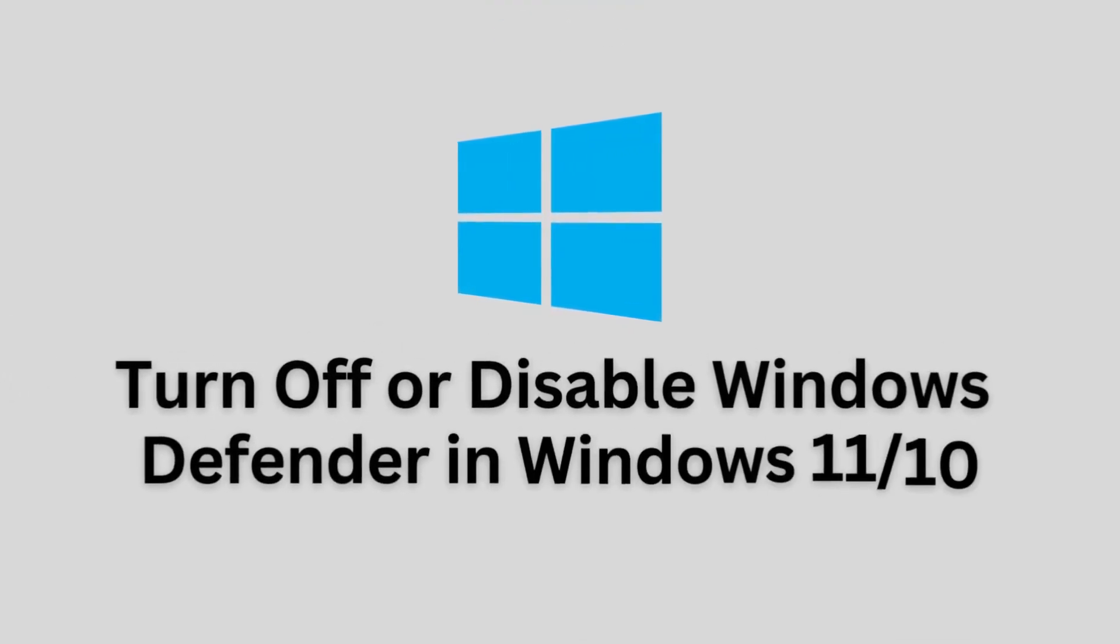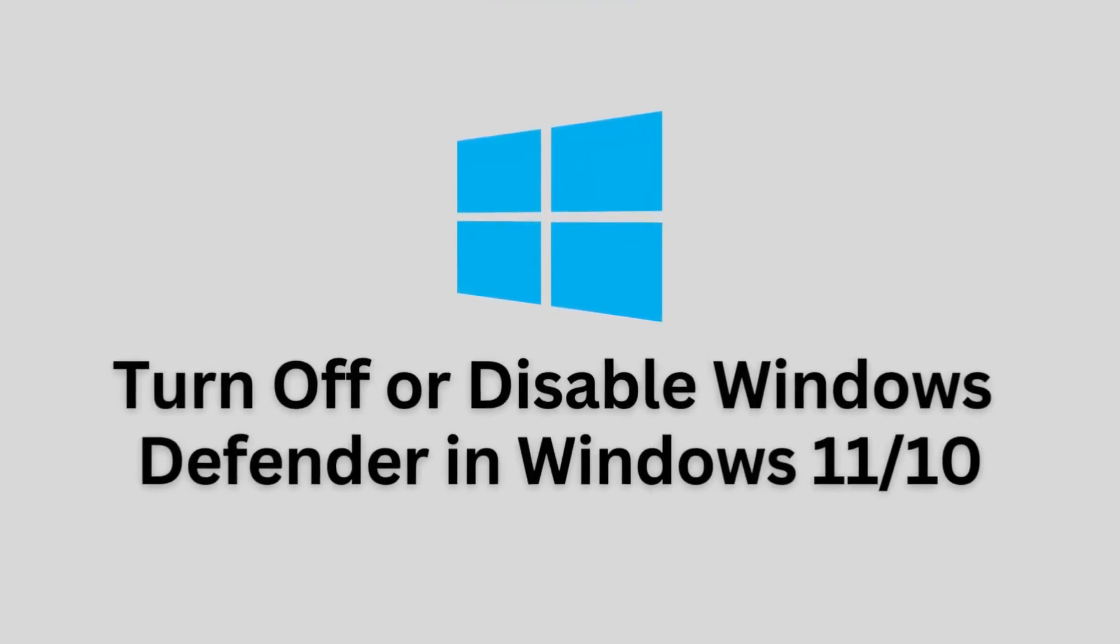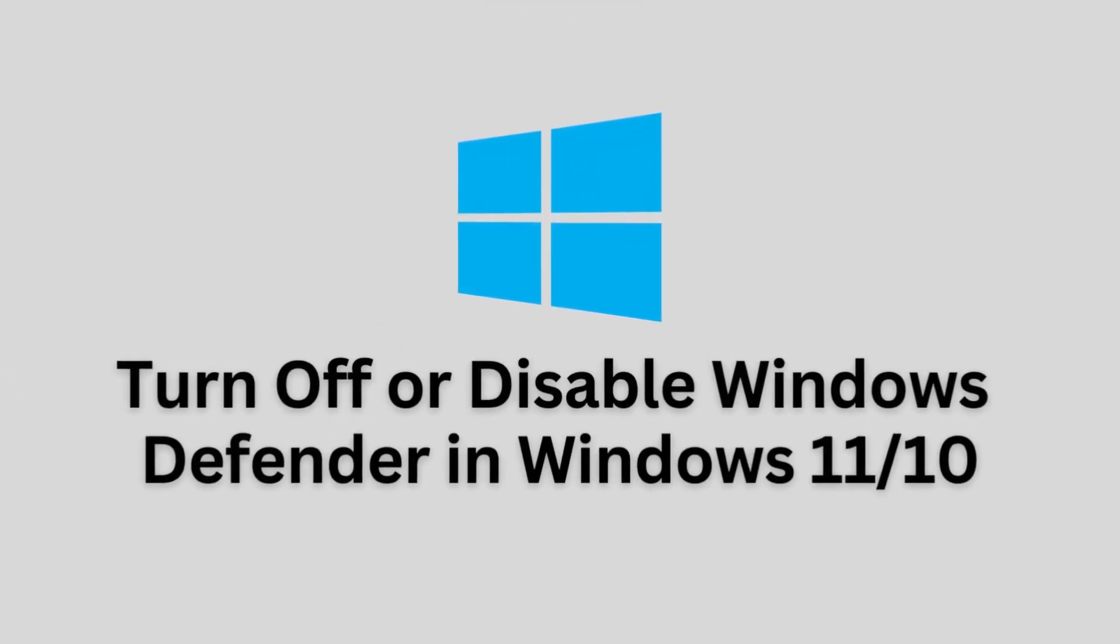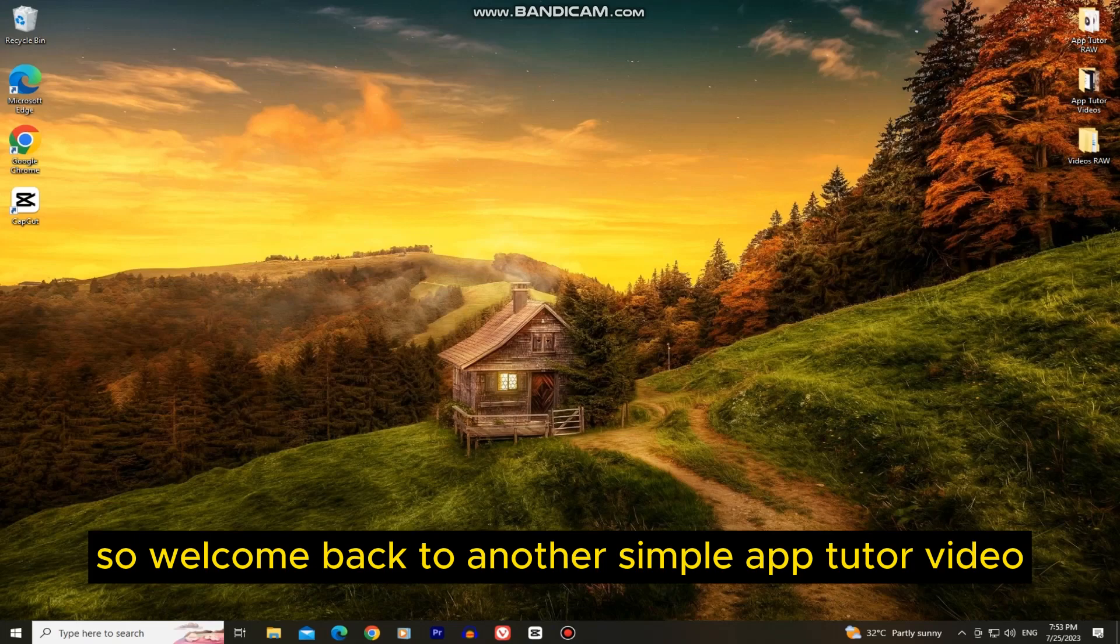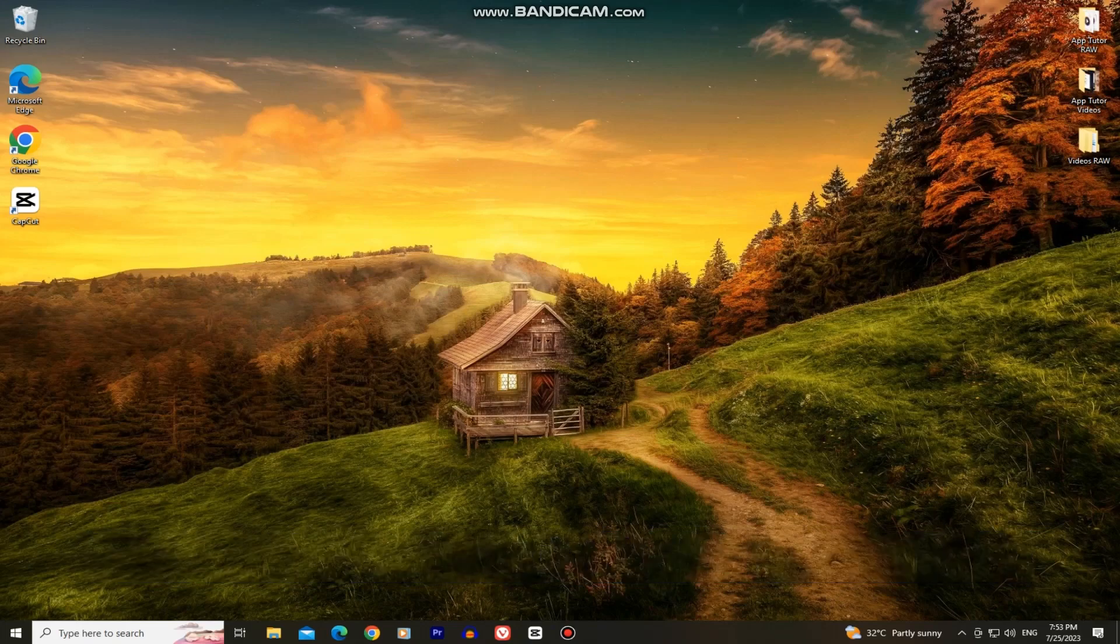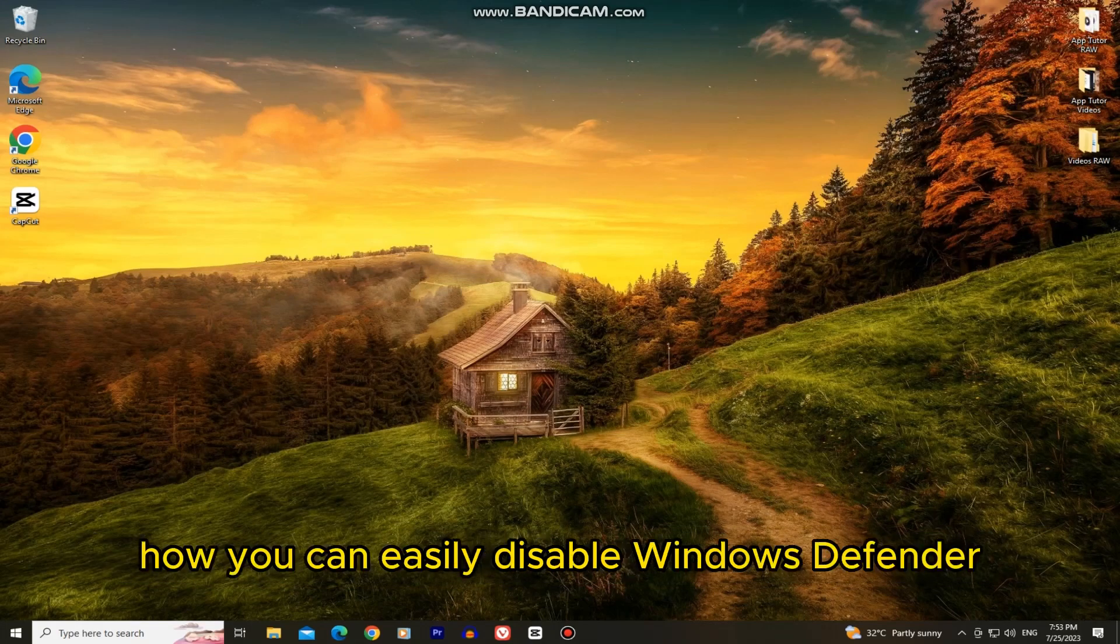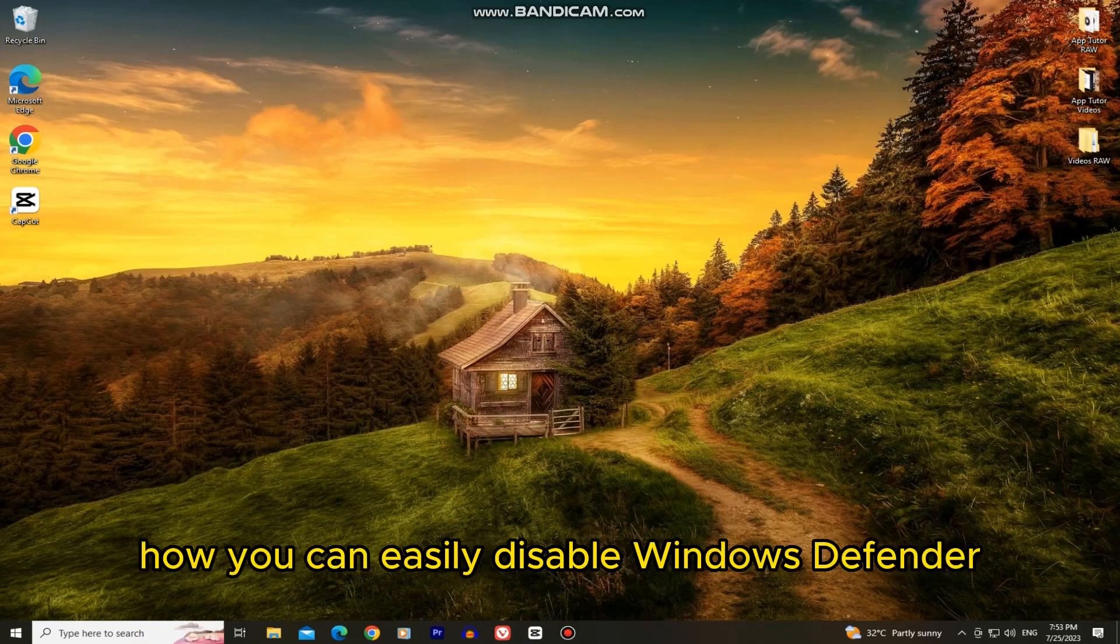How to Disable Windows Defender in Windows 10 or Windows 11. Welcome back to another Simple App Tutor video everyone. In this video, we'll show you how you can easily disable Windows Defender.